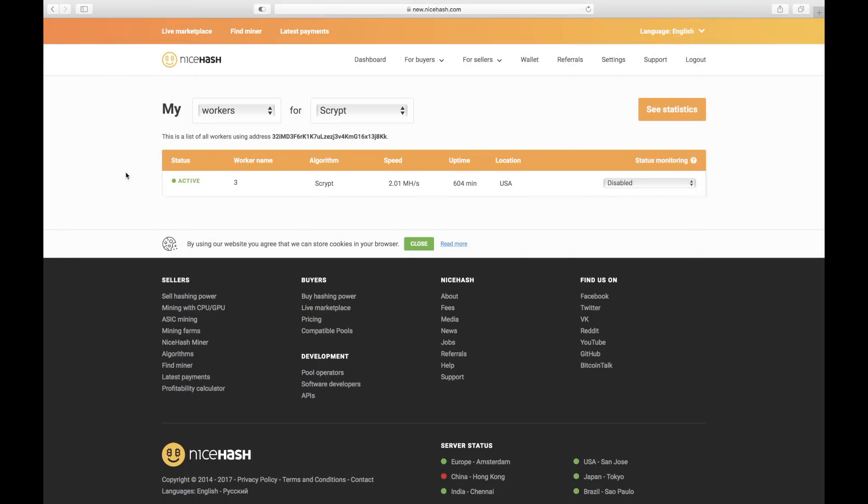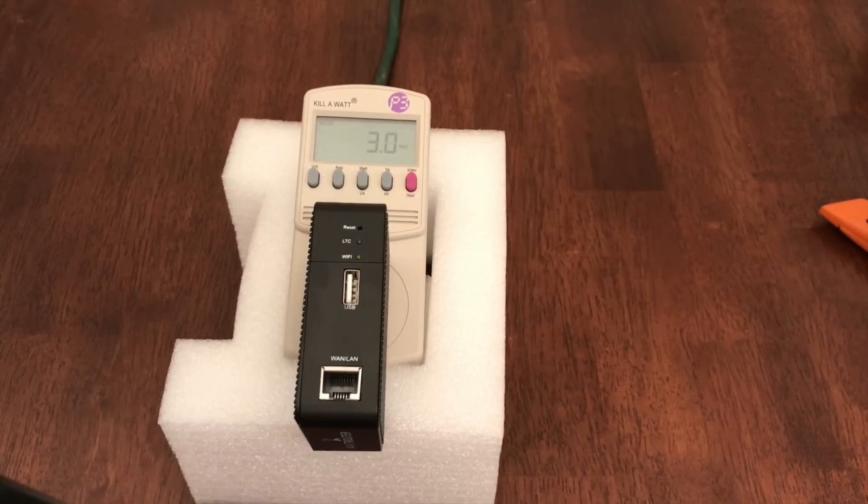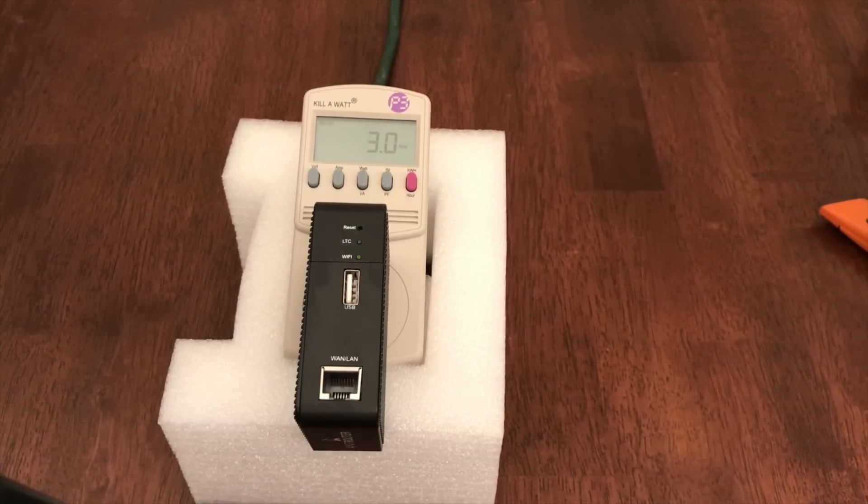Even more interestingly, the hashing speed reported by my primary pool is even faster than the speed reported by the R1-LTC itself. This is probably just a symptom of the way pools measure hashing speed. They don't actually know what speed the device is running at, so they attempt to estimate your speed based on the number of valid shares your device submits.